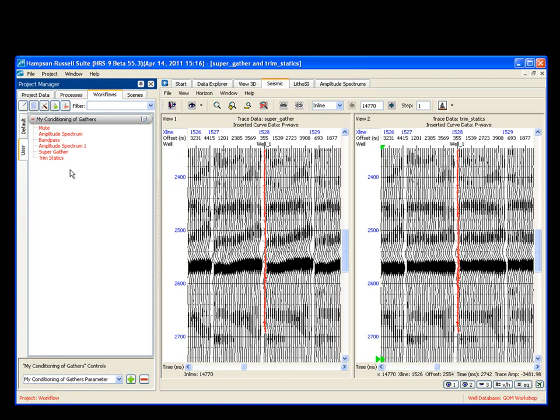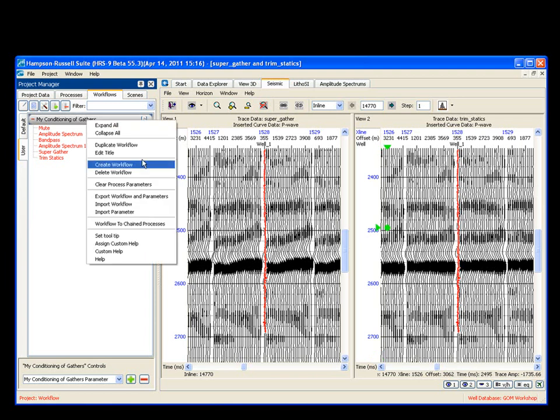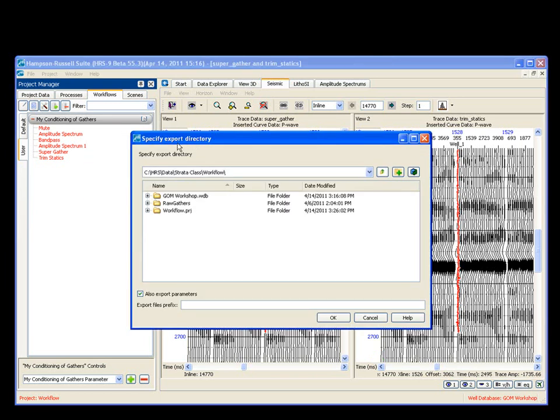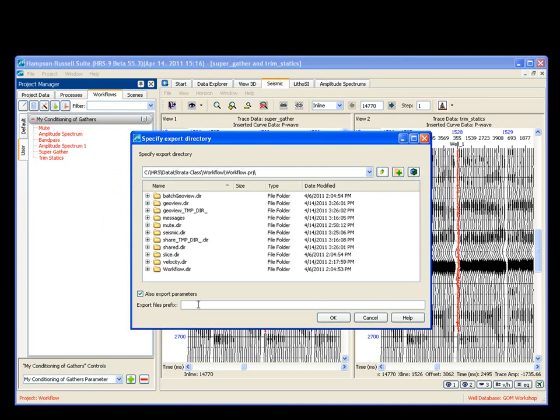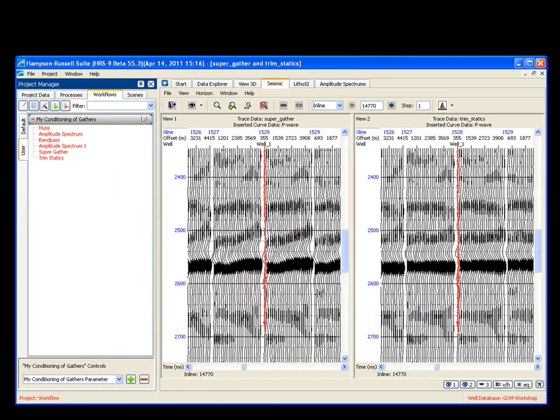Let's say I have a partner who needs to do the same workflow. And we need to have the same exact processes running. I can very simply save this out and save it to another project. Mouse button click and say export workflow and parameters. Pops up. I want to physically put it in my project. I'm going to call it my workflow. And say save.